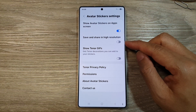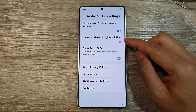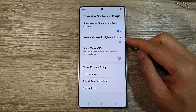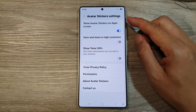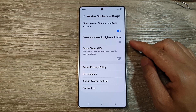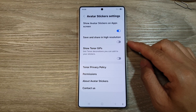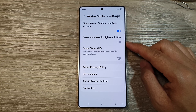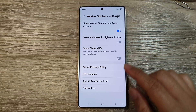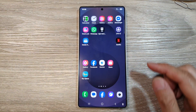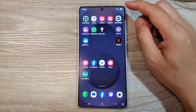How to enable or disable Save and Share in High Resolution for avatar stickers on the Samsung Galaxy S25, S25 Plus, or S25 Ultra. First, tap on the home button to return back to the home screen.